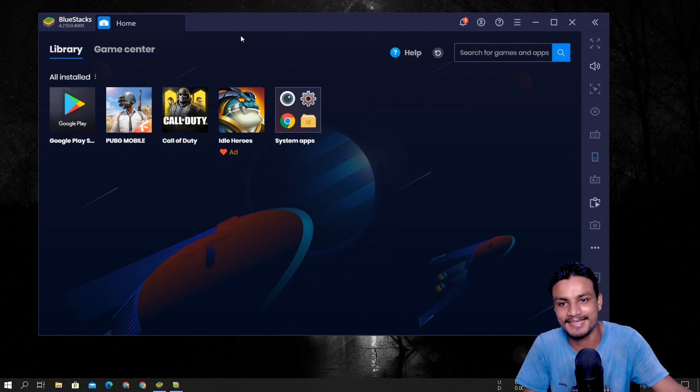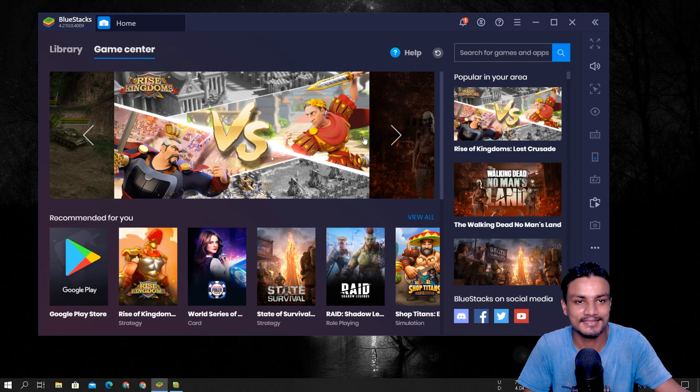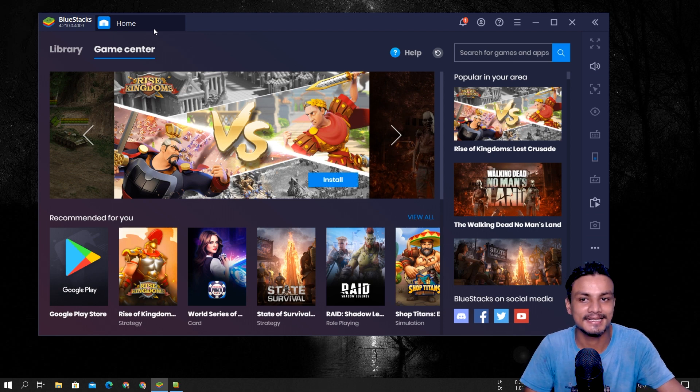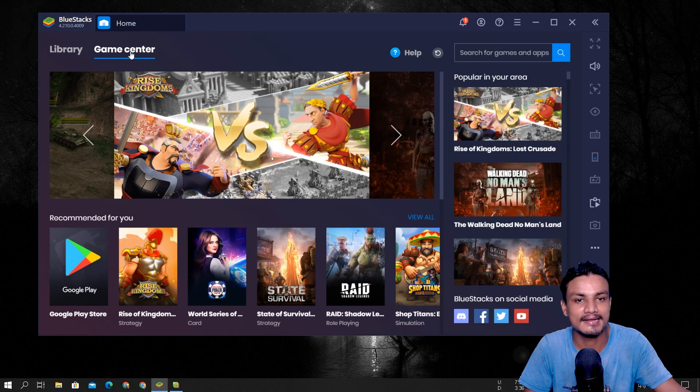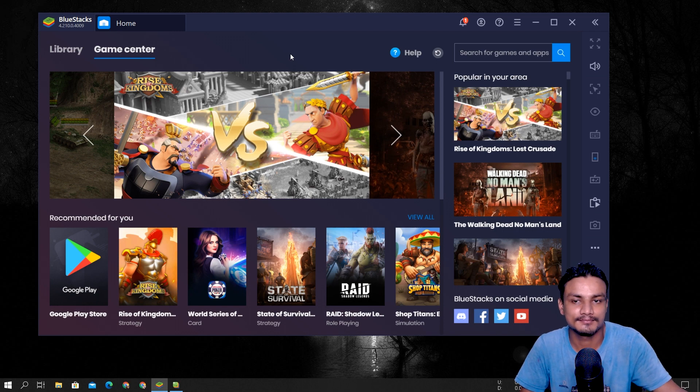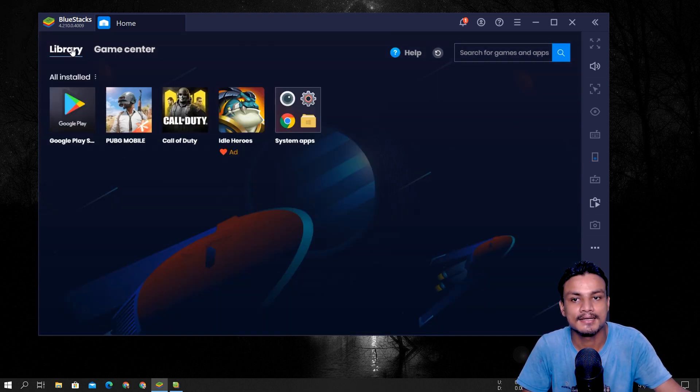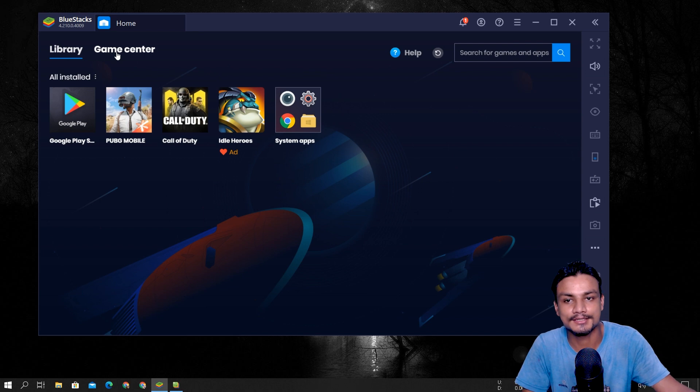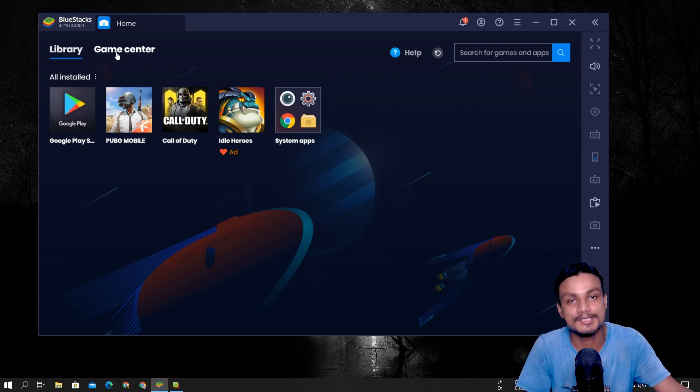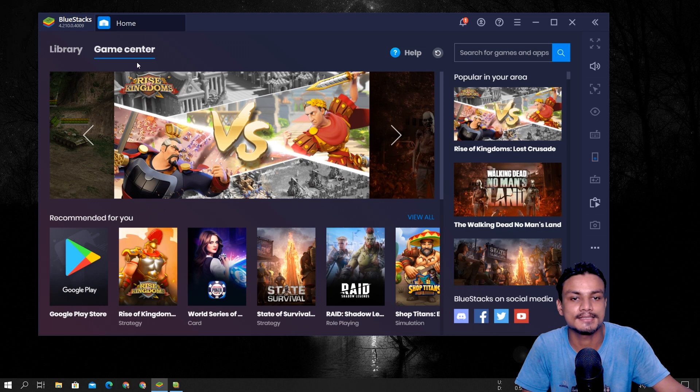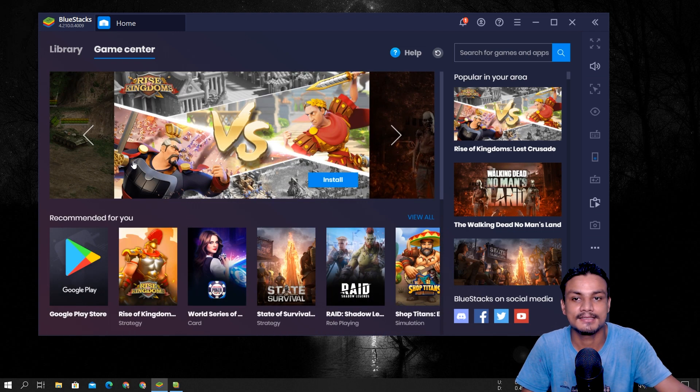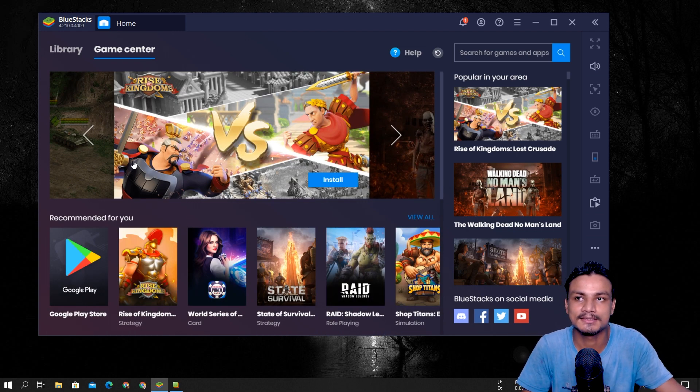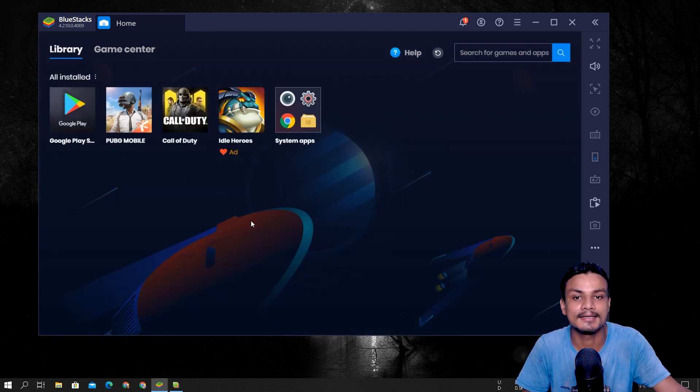But they do have that ugliness in the game center section, and I don't have anything to say about this because this is how the Android emulator companies make money by showing you the ads. And the game center thing is kind of similar. I have seen this thing on Nox, MEmu. So it's normal thing.